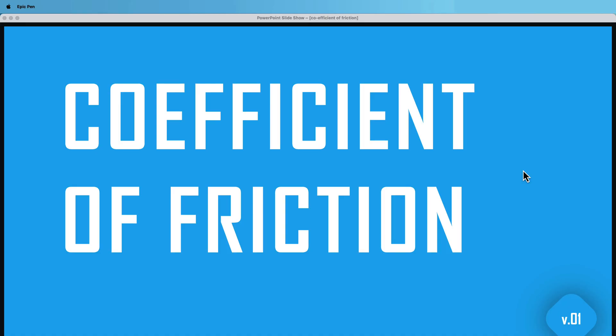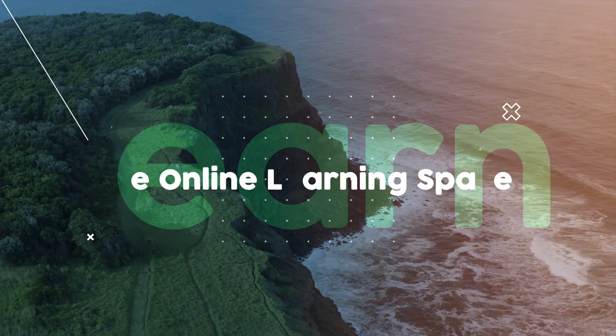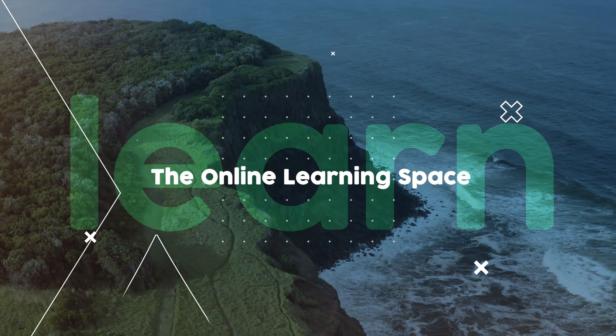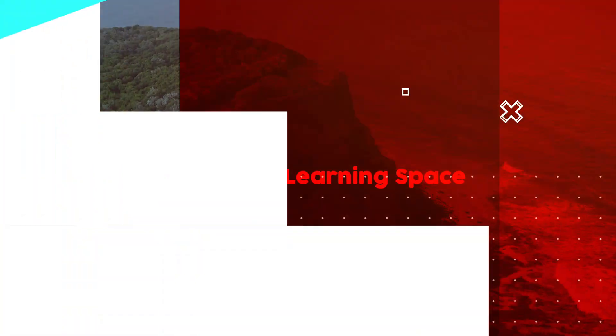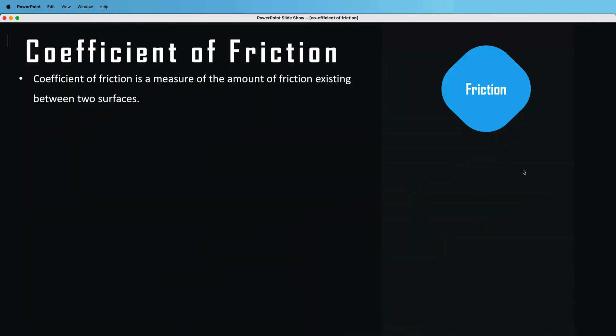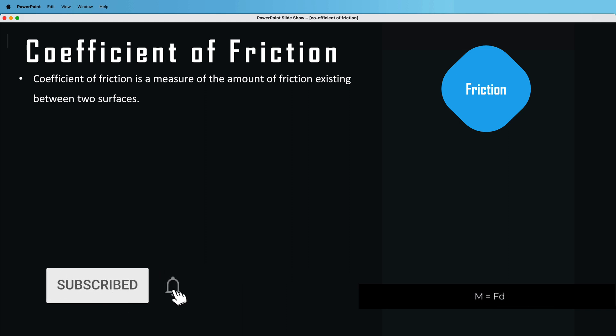Hi and welcome to the next tutorial. In today's lesson we'll learn all about the coefficient of friction. The first thing you need to know is that it's a measure of the amount of friction between two existing surfaces.